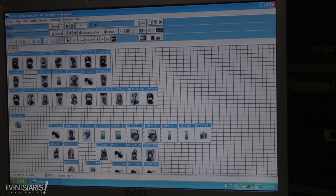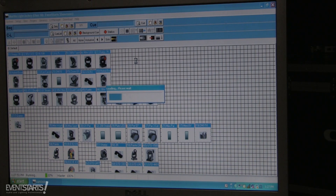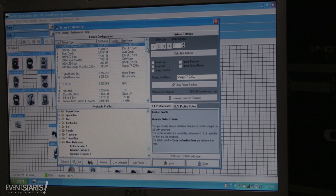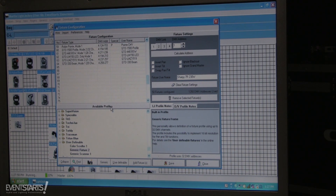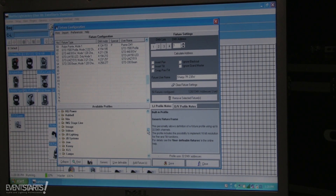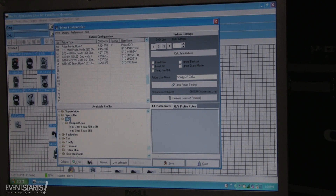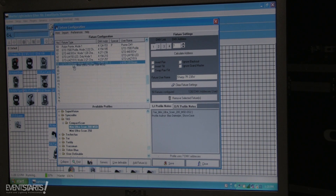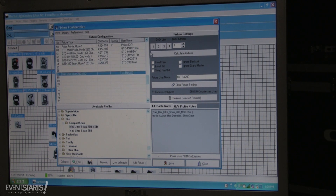To add a fixture in Martin Light Jockey, go to Fixture Configuration which is in Setup. If you want to add a fixture from the library, just search for the manufacturer, find the fixture you need, and drag it to the line you want. Then choose which DMX link you want to send it to.